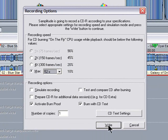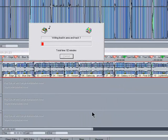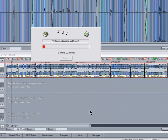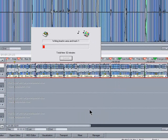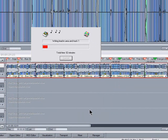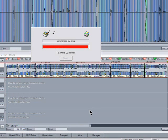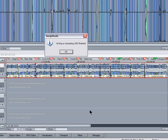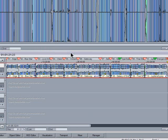Now you can see the play cursor moving along the timeline as it writes the CD in real time. So that's the writing finished and now you can play it immediately on your CD player. That brings me to the end of this tutorial. Until next time, goodbye for now.